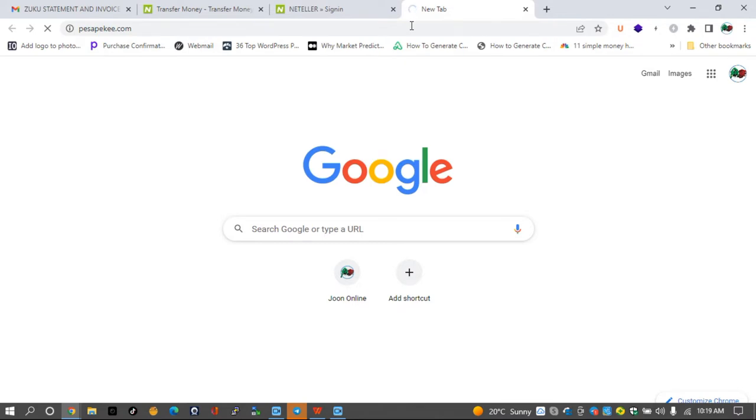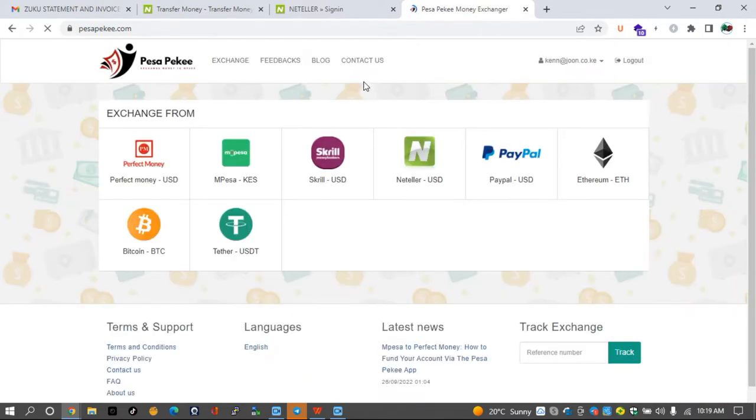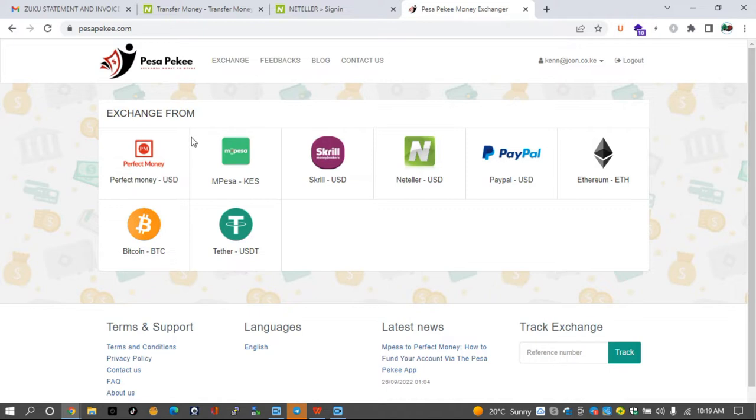Pesapek is a money exchange service that allows you to move money between different platforms from Perfect Money to M-Pesa, from M-Pesa to Perfect Money and all that. So in order to use this platform, you'll need to click on the service that you want to exchange from.